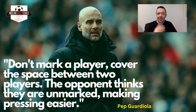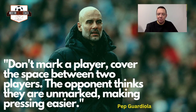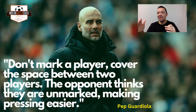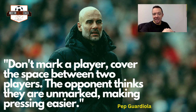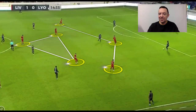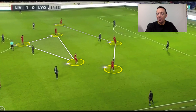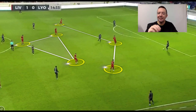So that detail around marking — rather than having players stand beside other players — matters enormously. There's a great quote from Guardiola in the book: 'Don't mark a player, cover the space between two players. The opponent thinks they are unmarked, making pressing easier.' To trigger a press, you have to almost invite the pass to a number two, three, or even a number six, then apply really aggressive pressure. This Liverpool pre-season picture shows all players in a more zonal structure, with midfielders and wide forwards covering central channels, defending from out to in.